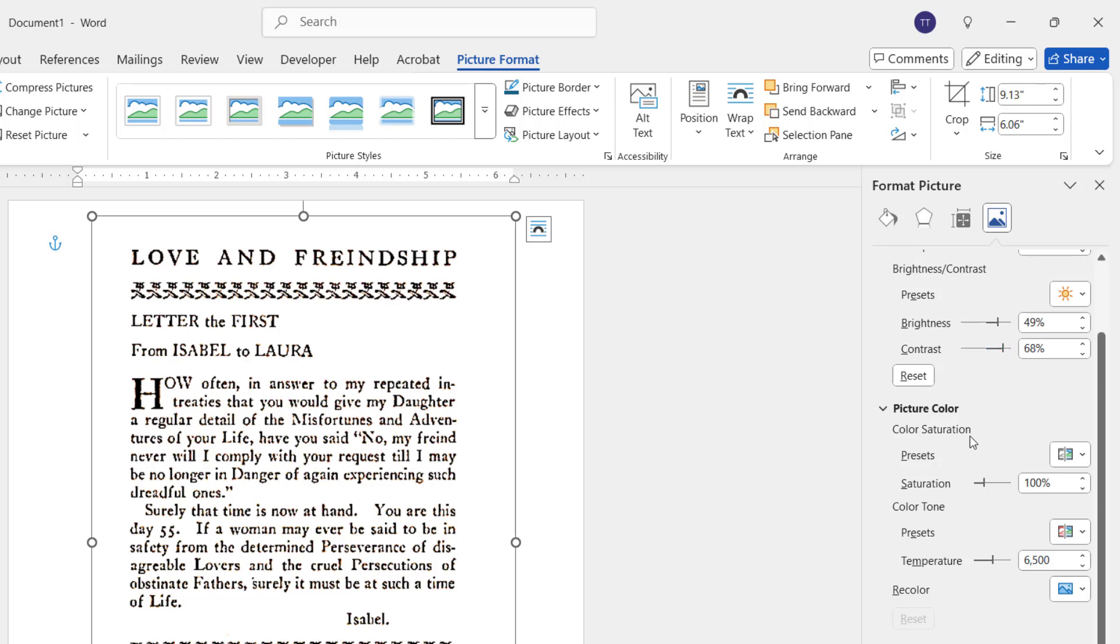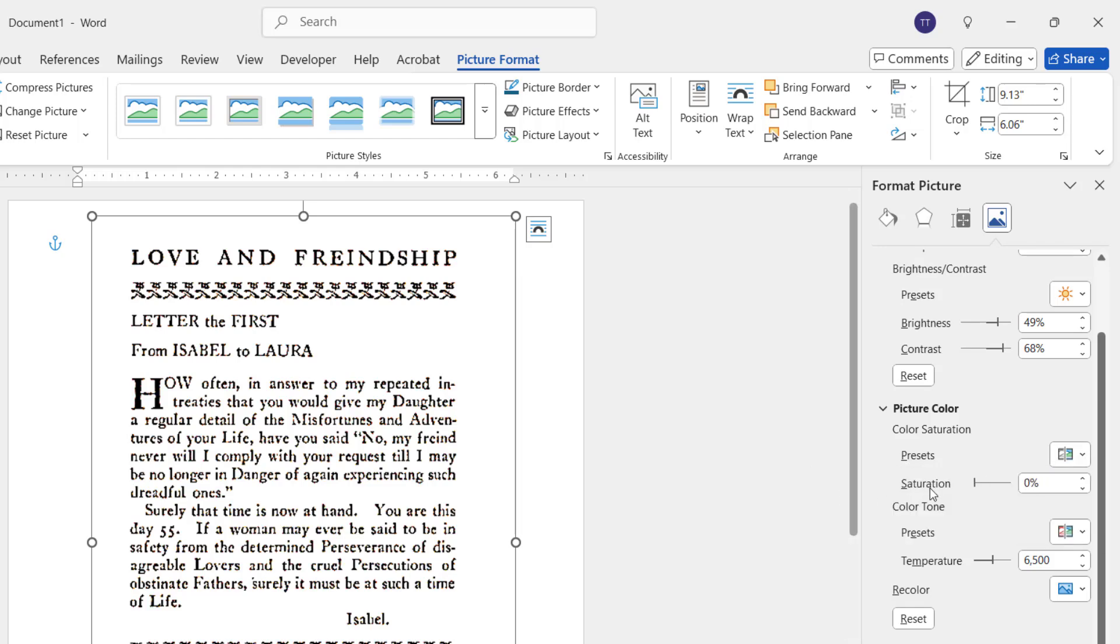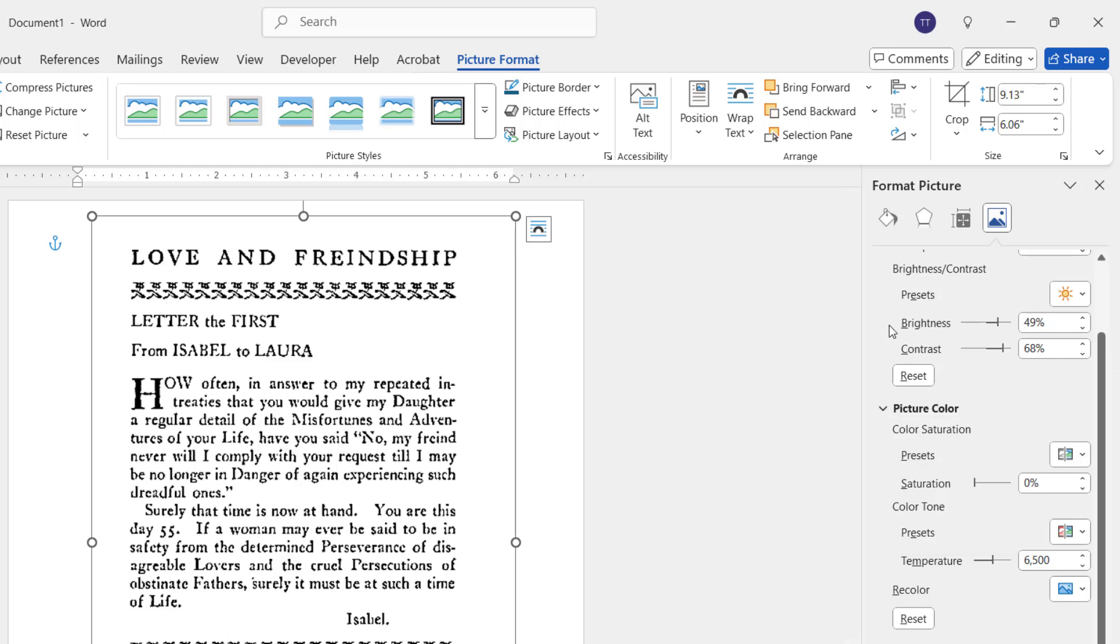Just scroll down and in the Picture Color, you can choose the picture color like this. But these are optional. You will get the best result by doing the sharpness, brightness, and contrast.